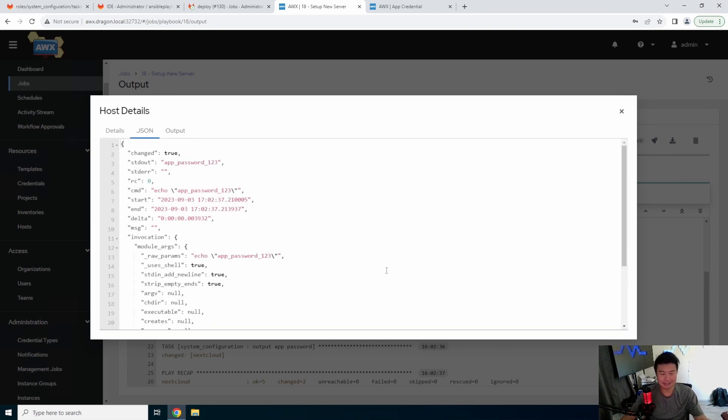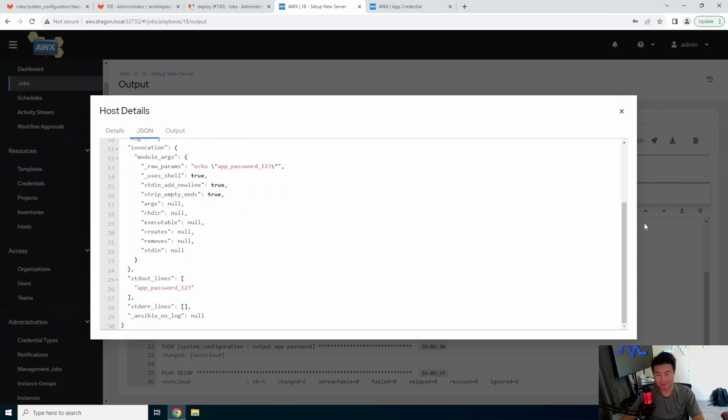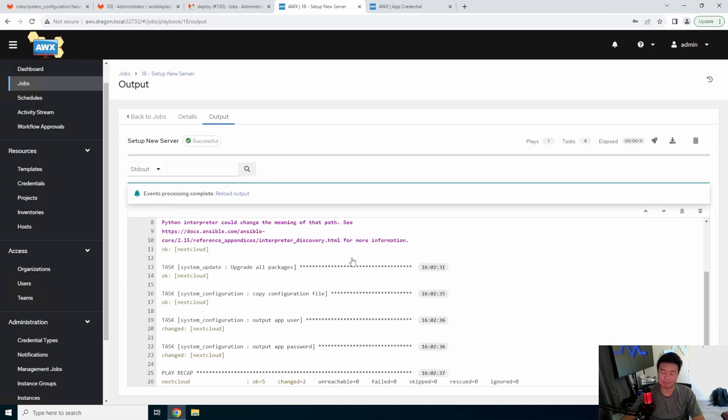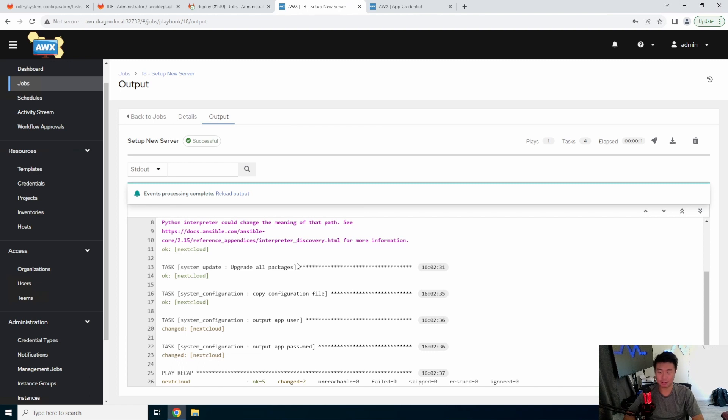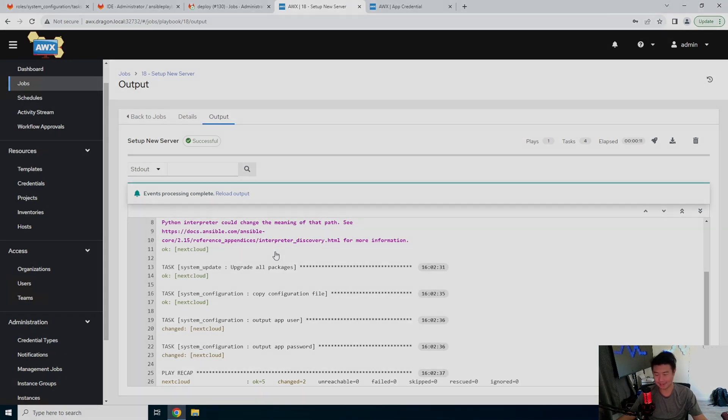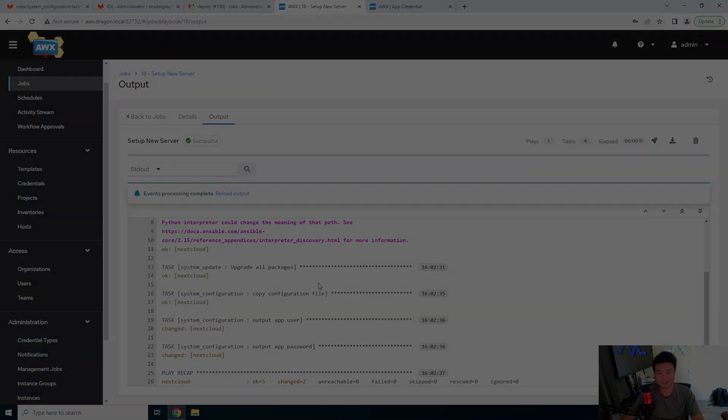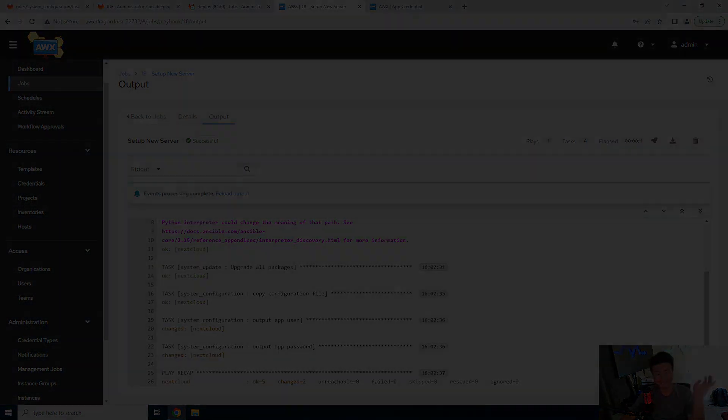But essentially, you wouldn't see this because you would just use it in here. So that's essentially it. That's how you create a custom credential type, create a credential from it, update your playbook to be able to use it, and then use it to your leisure. So if you enjoyed the video, please leave a like, comment, subscribe, and we'll see you guys in the next video. Bye!